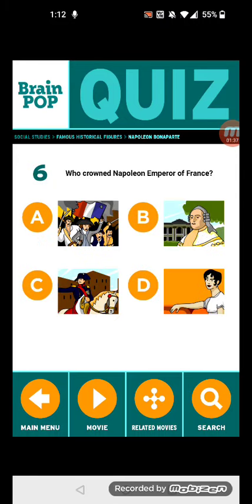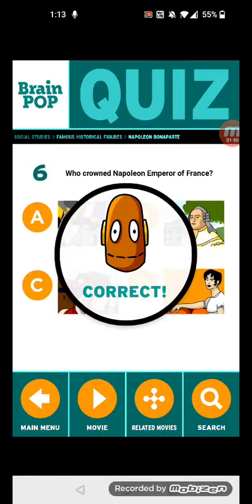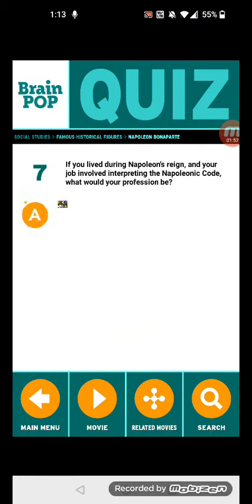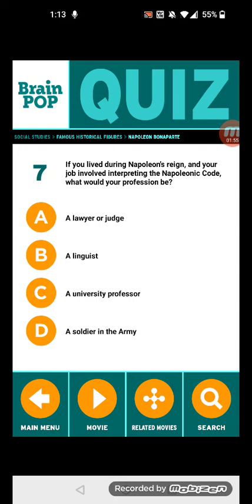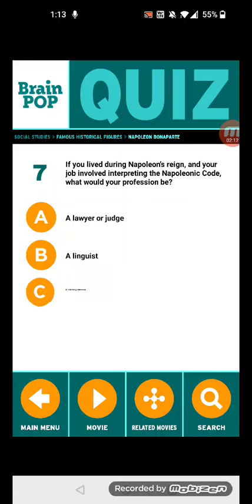Question six: Who crowned Napoleon emperor of France? Hmm, let's think about it. Napoleon actually crowned himself. Question seven: If you lived during Napoleon's reign and your job involved interpreting the Napoleonic Code, what would your profession be? A lawyer or judge.